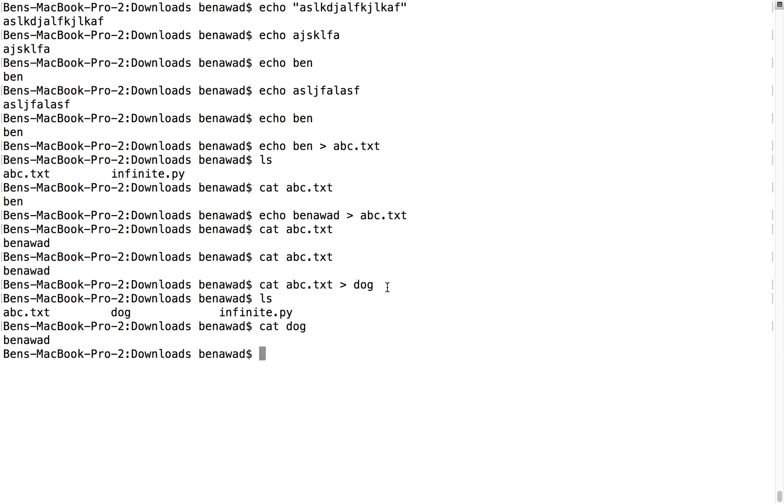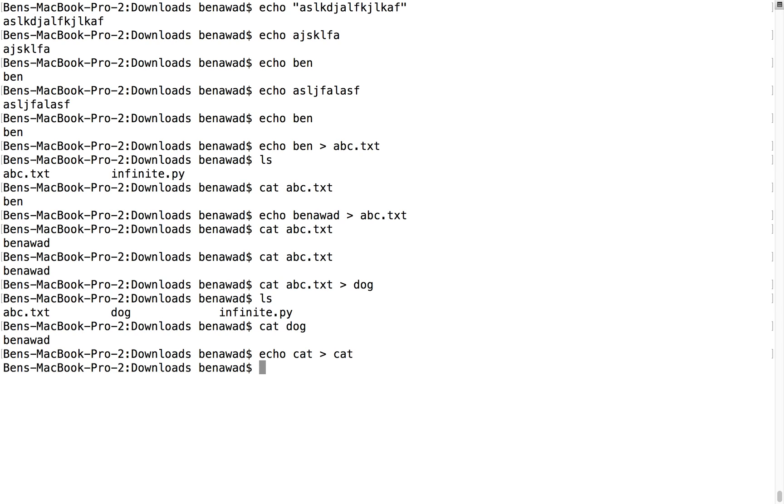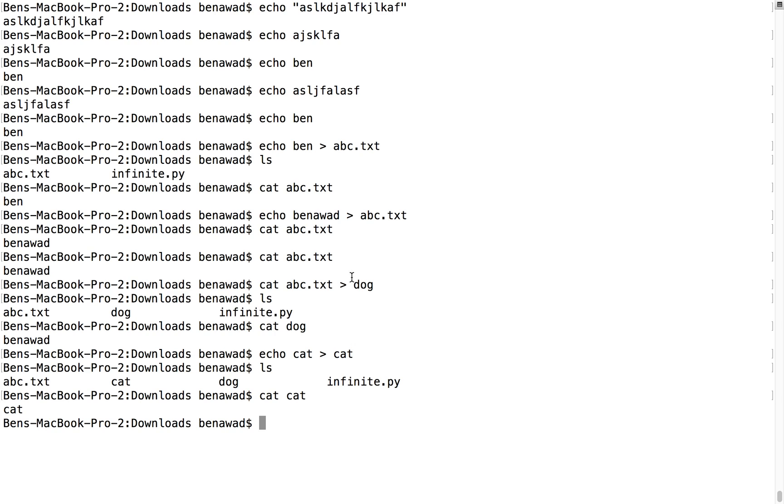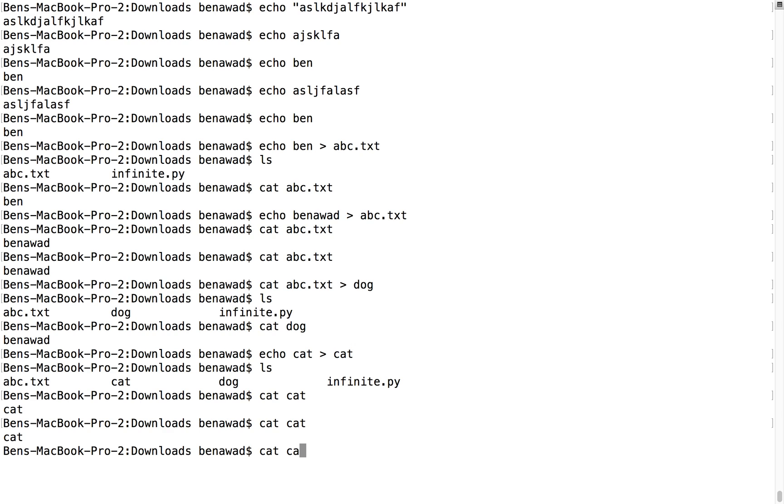Now what else you can do is, let's say instead of creating the file like this - notice how this overwrites the file. For example, let's say I create another one called cat. We'll echo cat, we'll put it in cat. So if we do ls, we cat cat, we see cat. Cool. So inside a file called cat is cat. Now if I cat cat we should see cat, and we do.